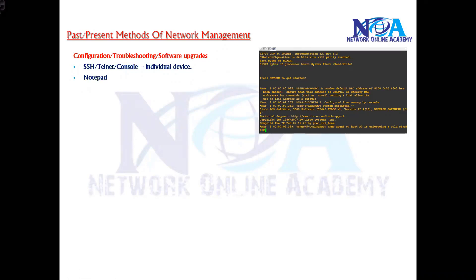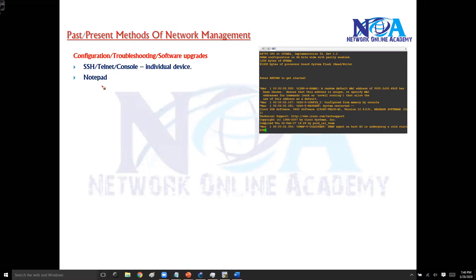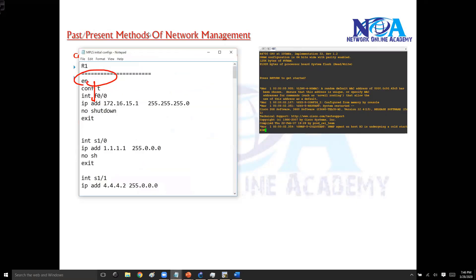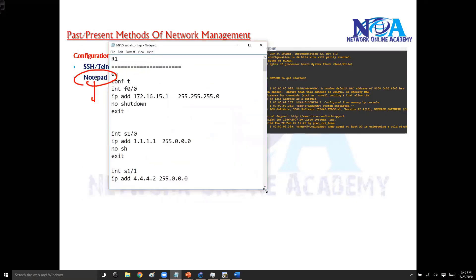Another common method is using notepad files. You save configurations in notepad files — for example, you may have some initial config templates where you can just copy and paste. I have some examples here where I use notepad files with initial configs for my labs.